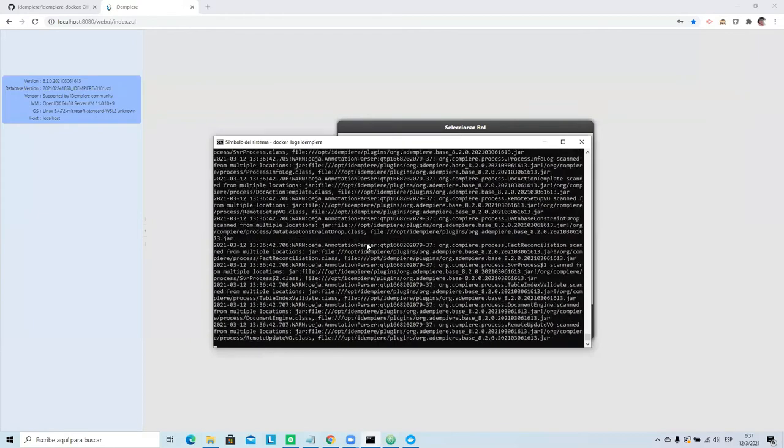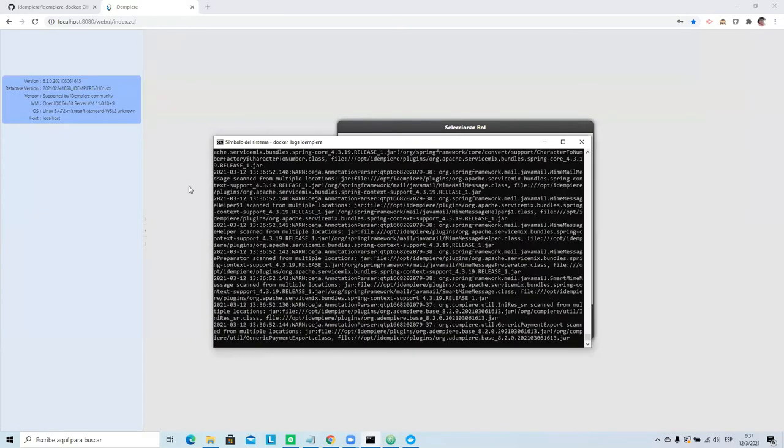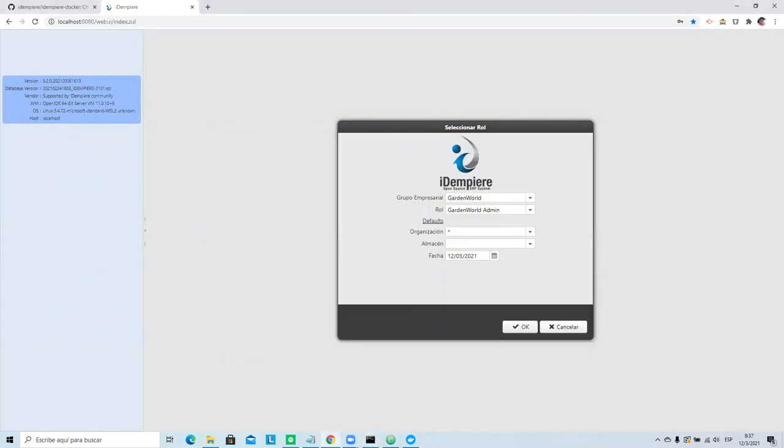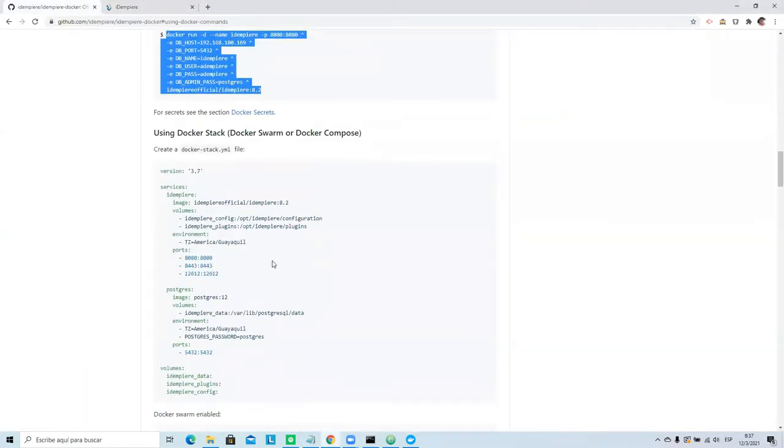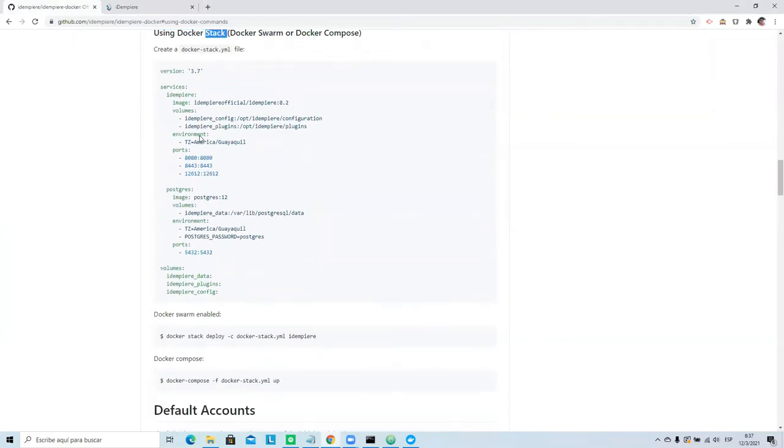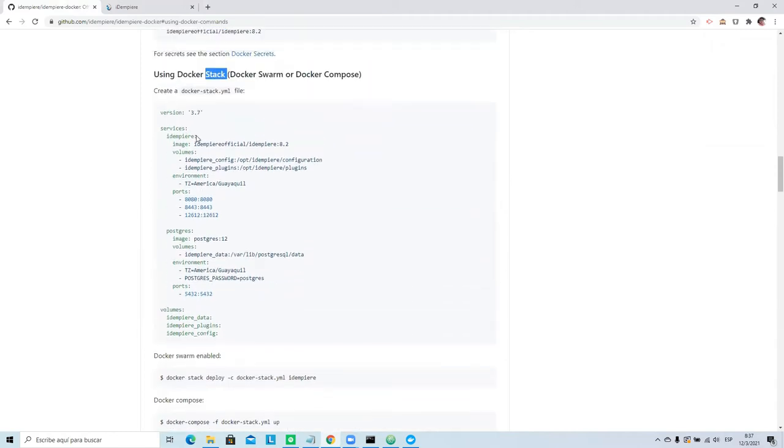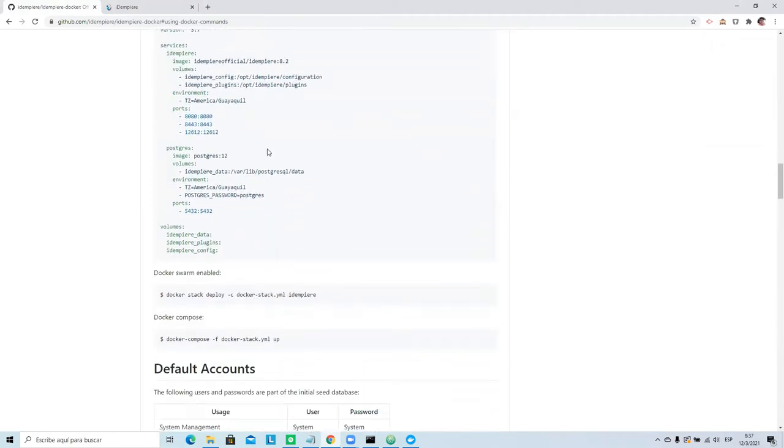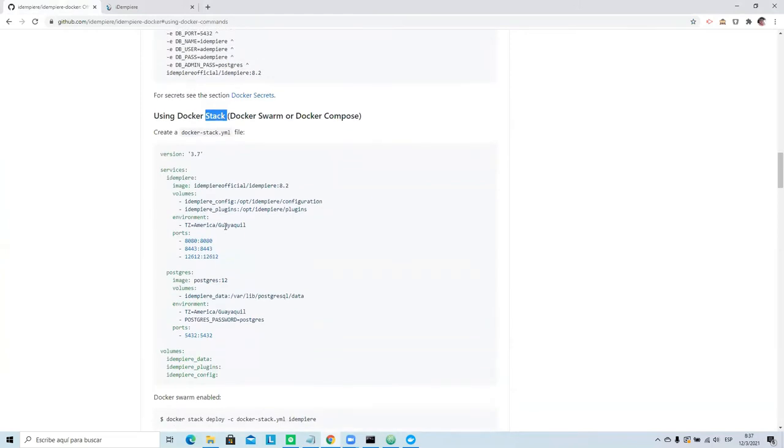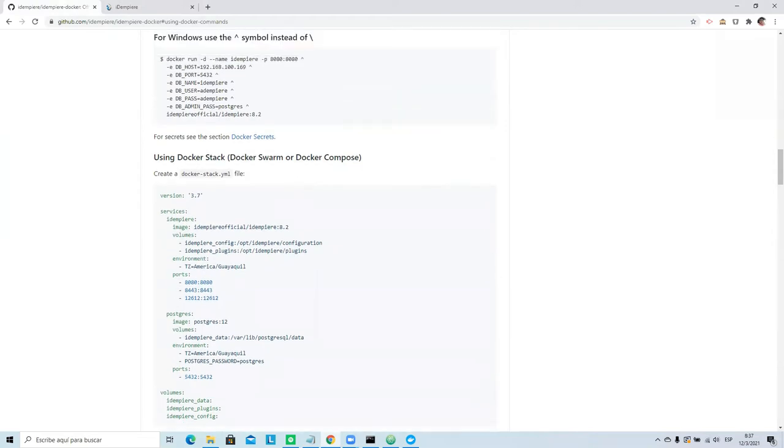You can use, you have the documentation. You can use docker stack too. This is for production environment. You can use that for production environment. I don't recommend, I don't recommend use Windows in production environment, but if you want to use it, be careful.